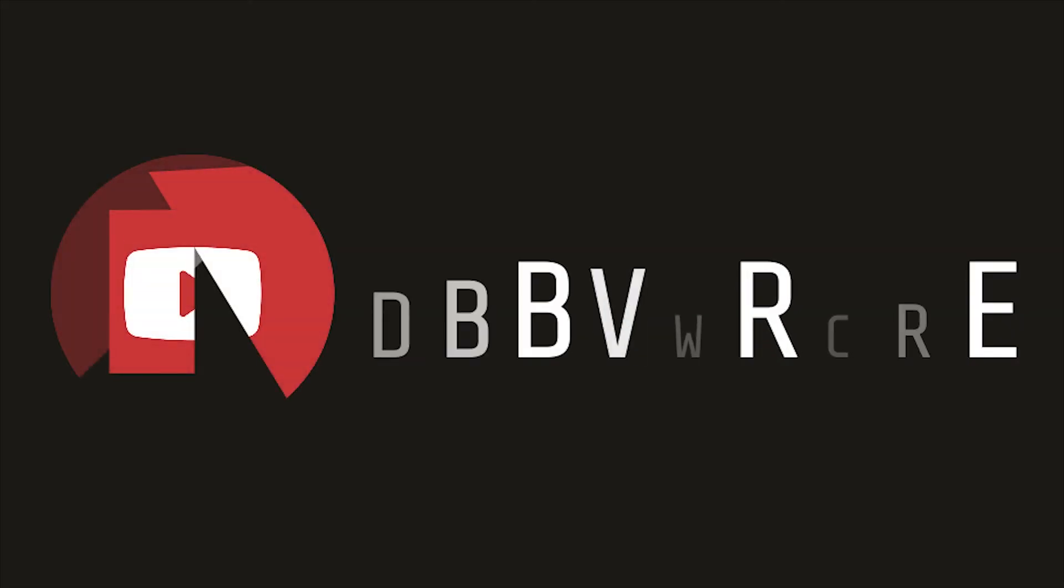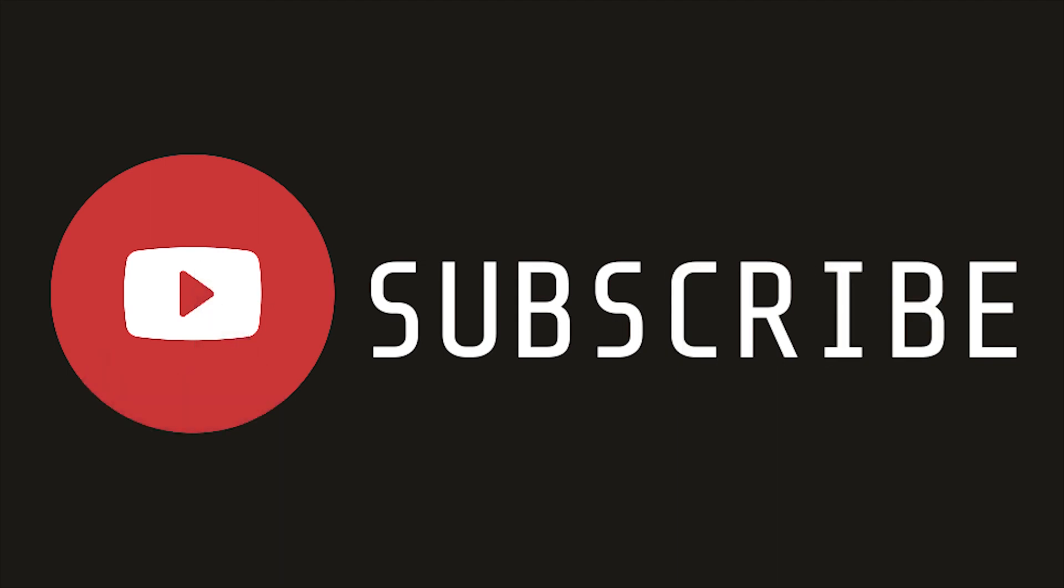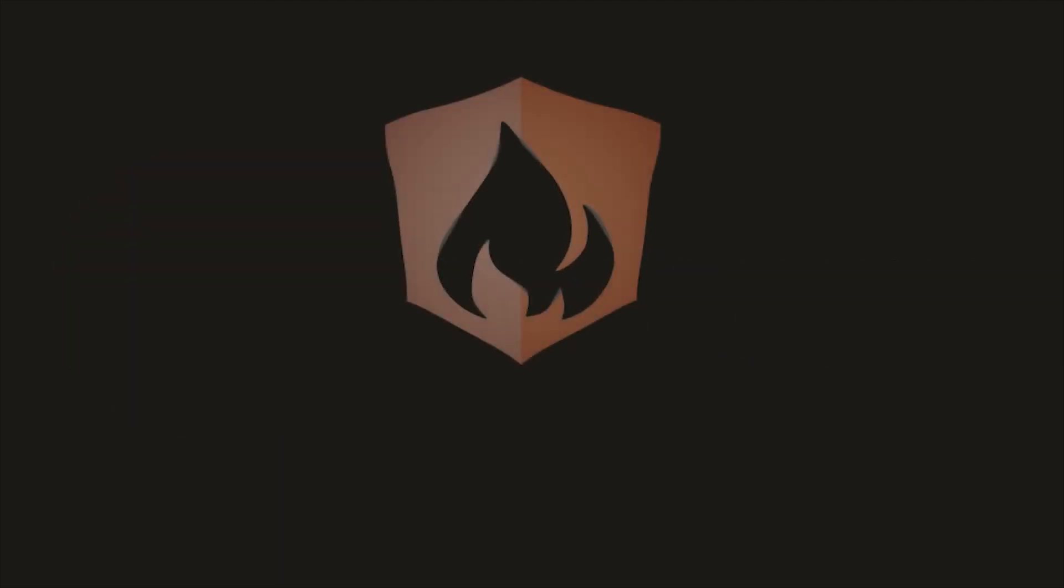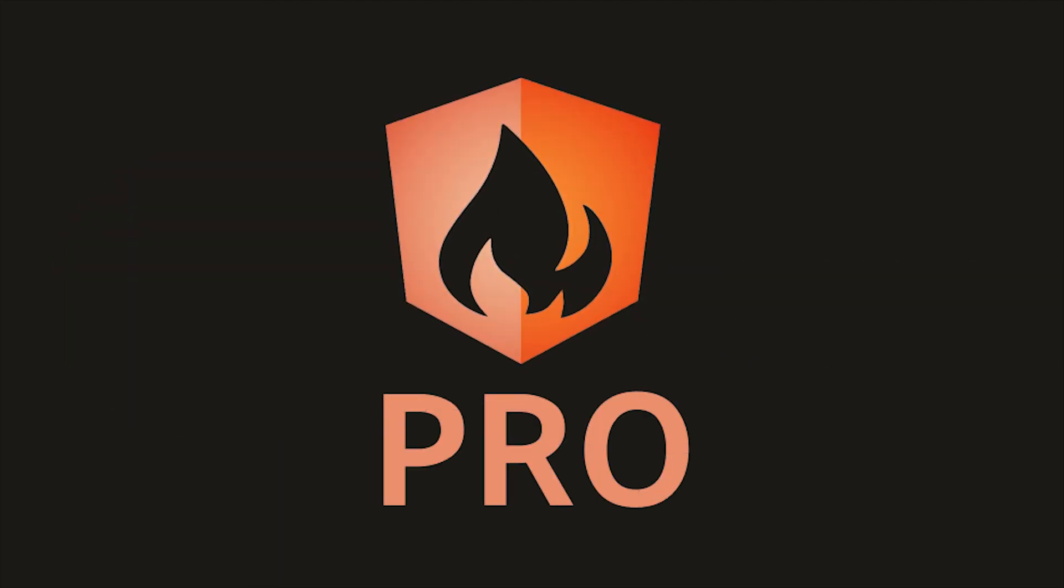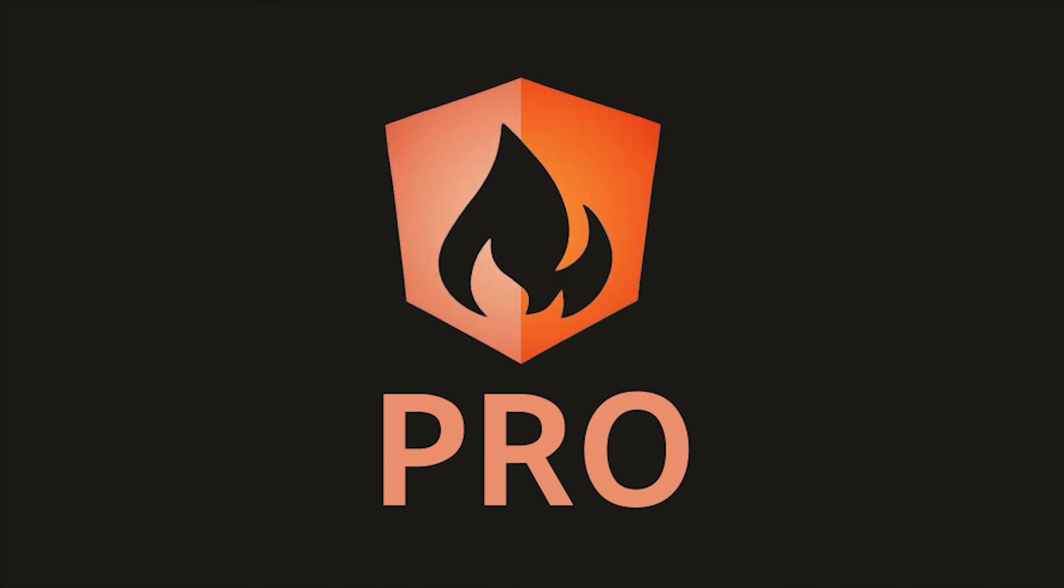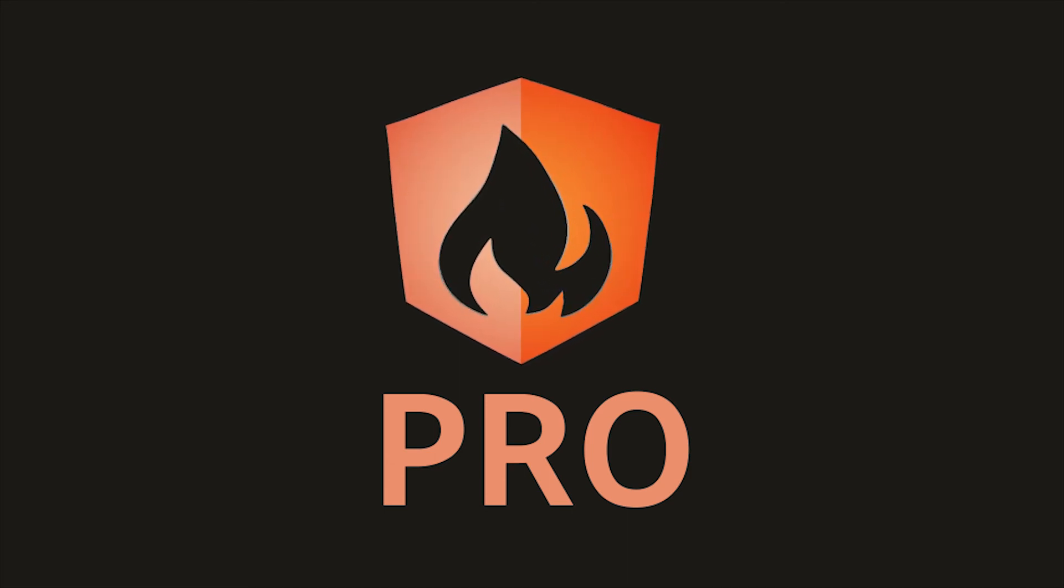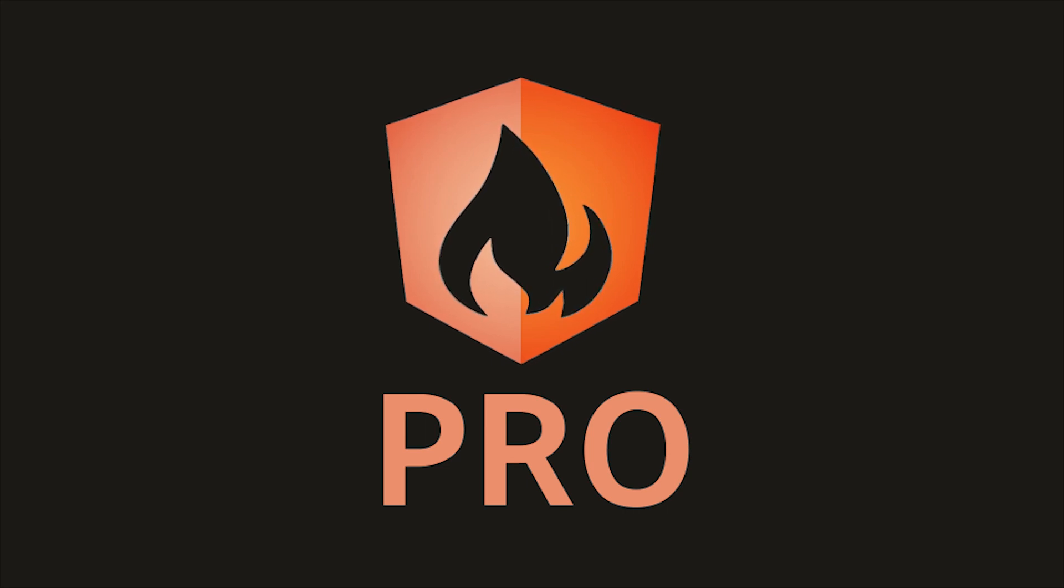That's it for the first episode on Algolia Search. If the video helped you, please like and subscribe. And if you want to learn more, consider becoming a pro member for exclusive content as well as one on one project consulting. Thanks for watching, and I'll see you in episode two.